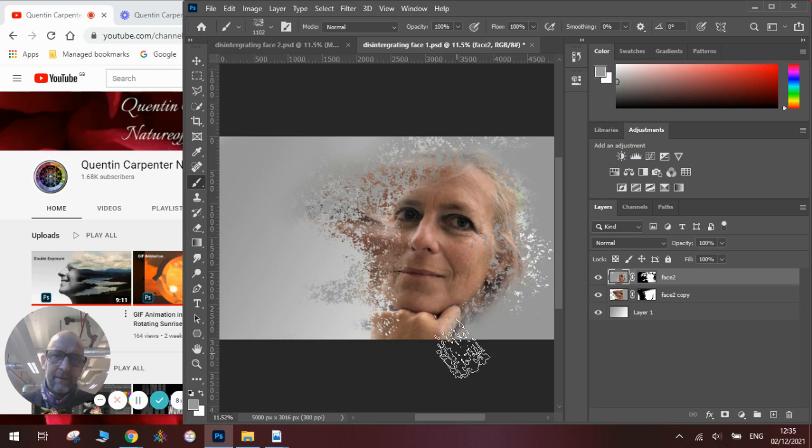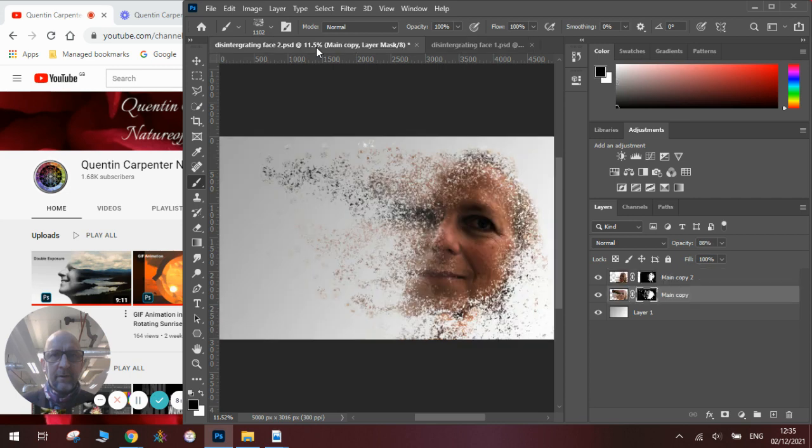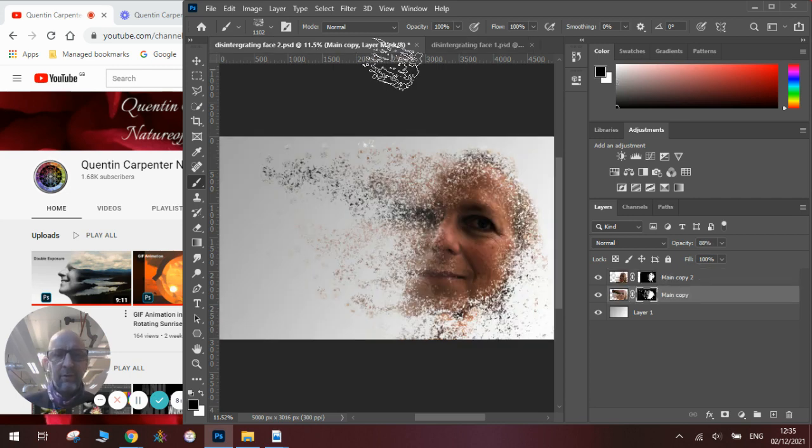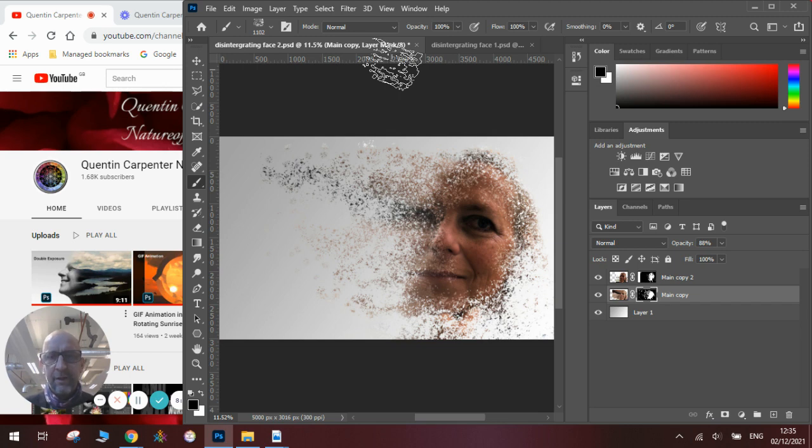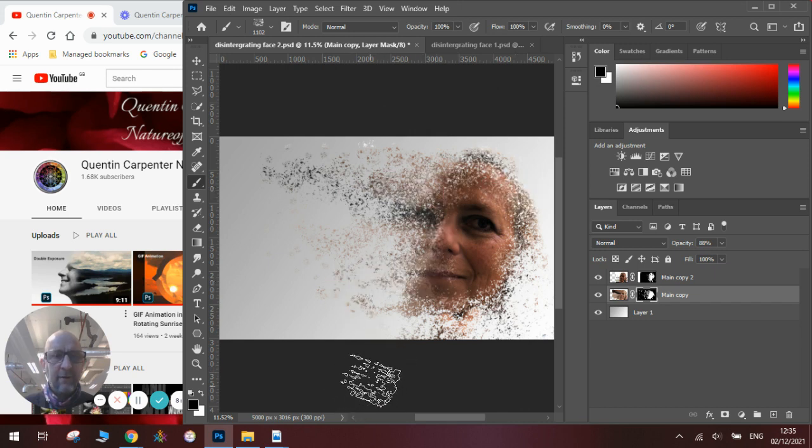And there you go, see we've made our disintegrated picture. The more time you spend on it obviously you can get better results. Have fun making your own disintegrated portraits. Obviously you could do it different ways as well, you can have different shaped brushes to create different disintegrated effects.